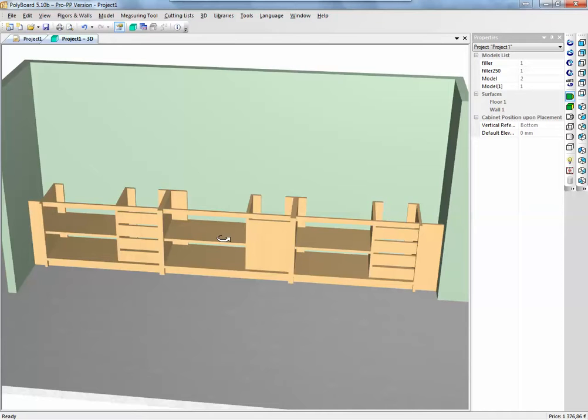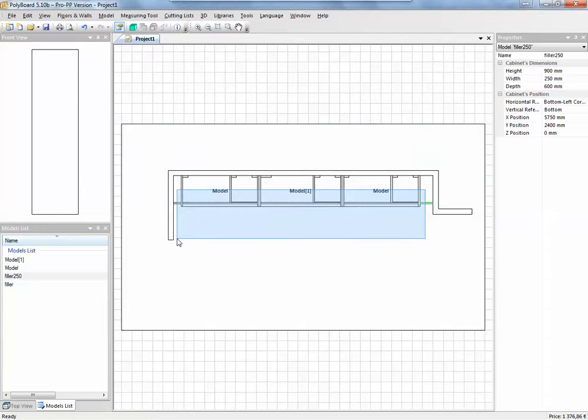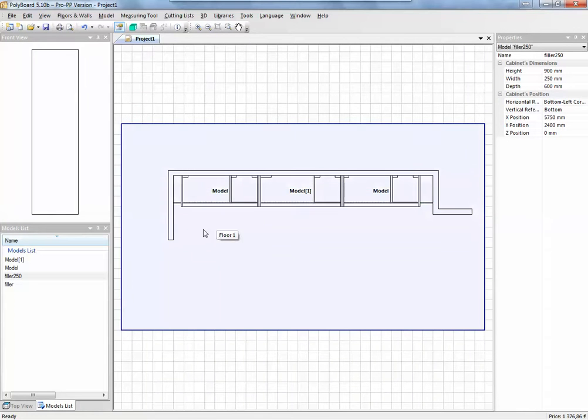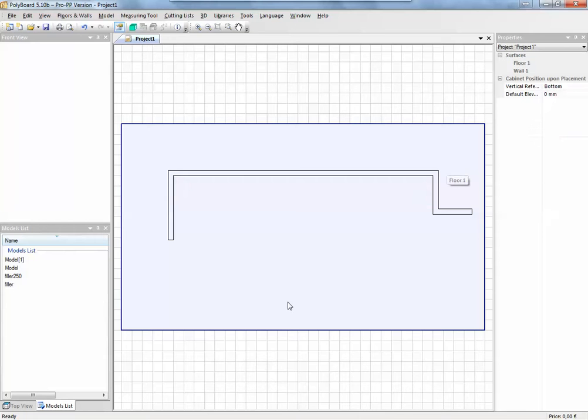Now how do we make a filler? How do we use a filler? I'm going to show you here the best way to do that. So let's get out of 3D and let's get rid of the cabinets here and start from zero.